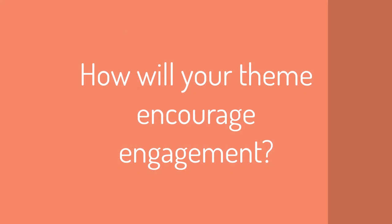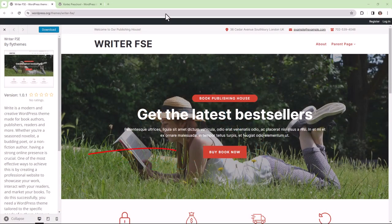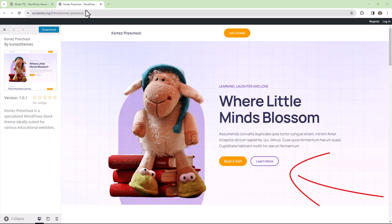How will your theme encourage engagement? A popular way to encourage engagement is by using bright colored call to action buttons, as you can see in these two examples.